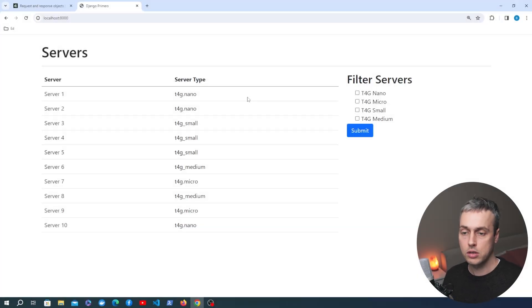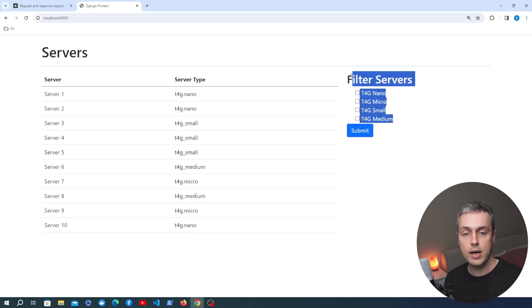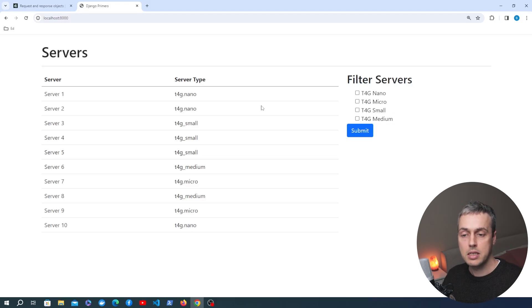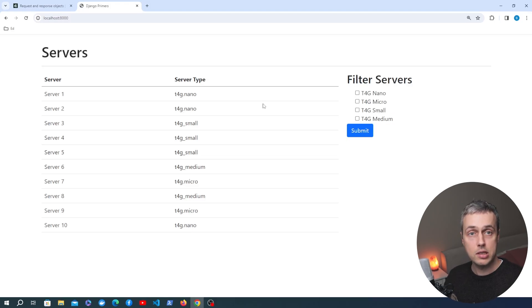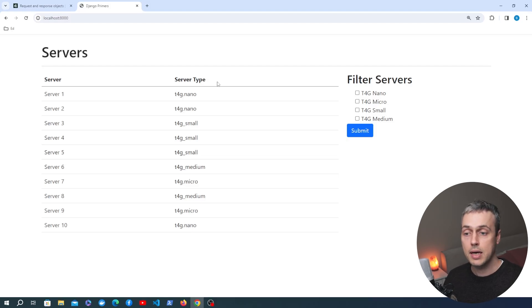We have a Django application running with a list of servers on the page and a small form on the right hand side that allows us to filter those servers down. The code to do that filtering has not actually been written yet - we're going to do that in this video. We're building the next AWS, so this is the starting point, building this console with Django.